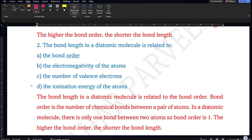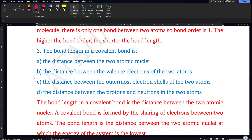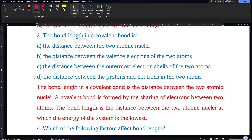Next question: the bond order in a diatomic molecule is related to what? Bond order in a diatomic molecule is related to bond order — option A is the correct answer. Third question: the bond length in a covalent bond is what? Obviously it is the distance between the two atomic nuclei, so option A is the correct answer.